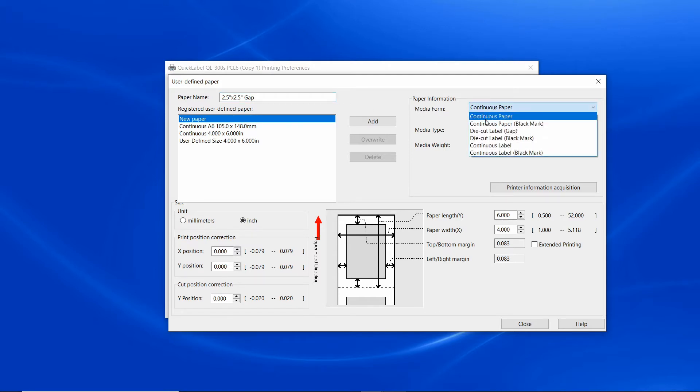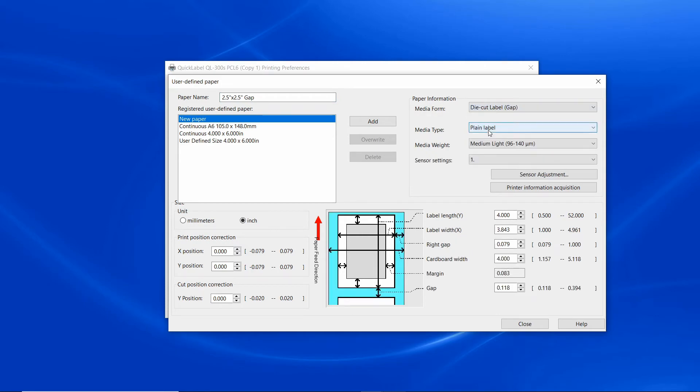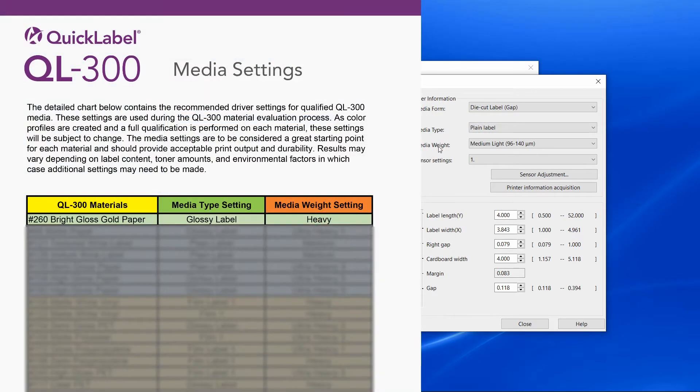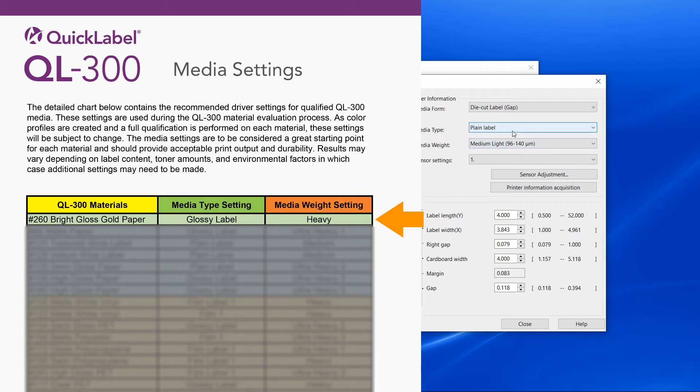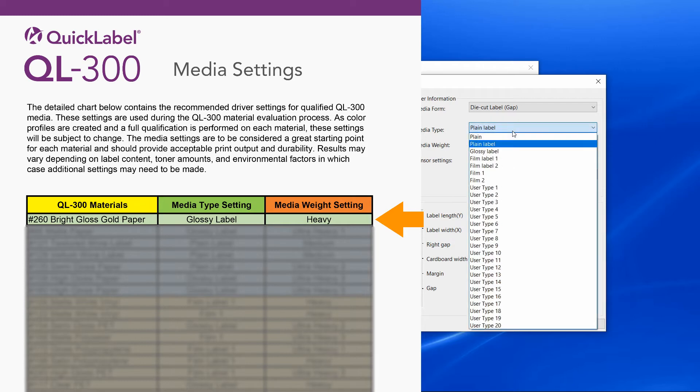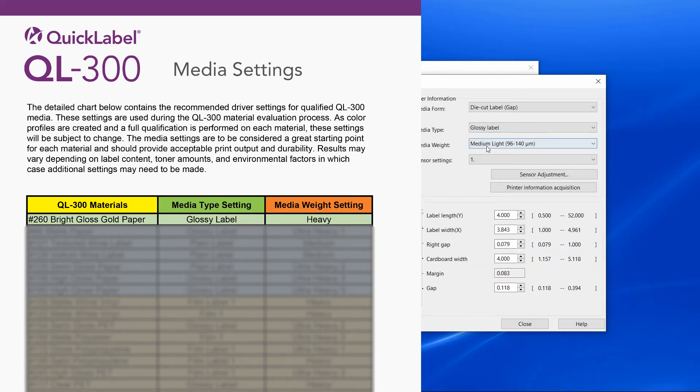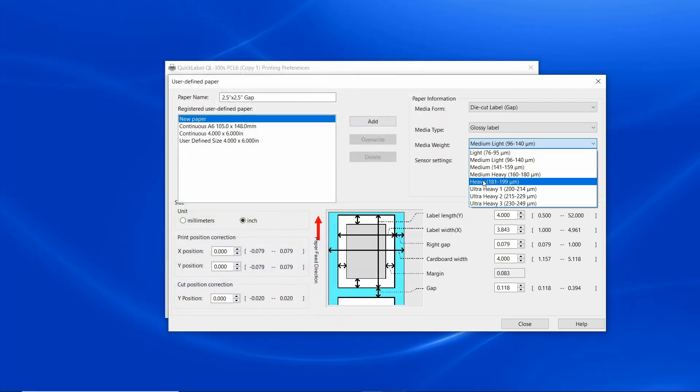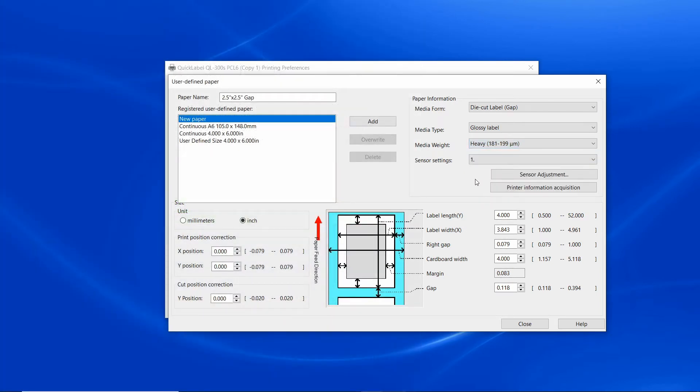Move to the right for media form, select die cut gap. For media type and weight, refer to the media settings chart. This material is type 260, therefore the media type is glossy and the media weight is heavy. Leave the sensor adjustment for now, we'll come back to it after we enter the dimensions and load the label into the printer.